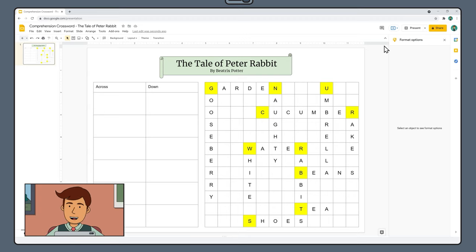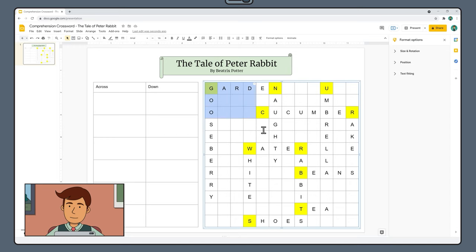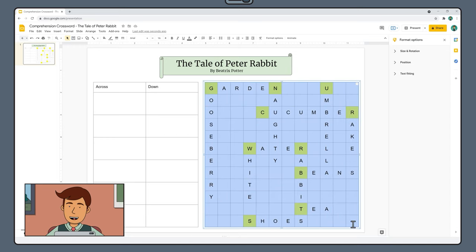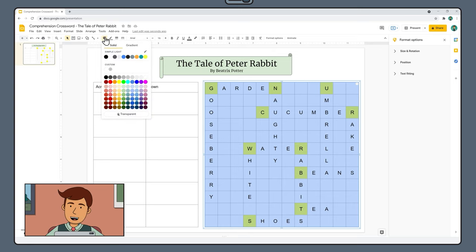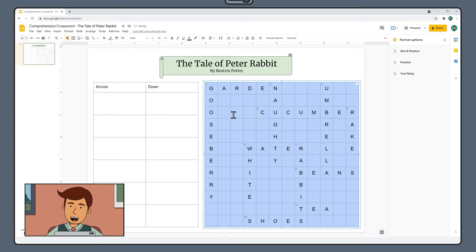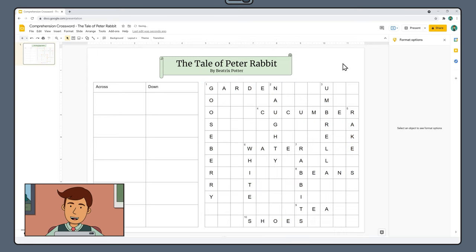To make our numbers show through to this slide, click and drag to select our entire crossword grid and turn the fill color to transparent. And hey presto, we can now see our numbers.